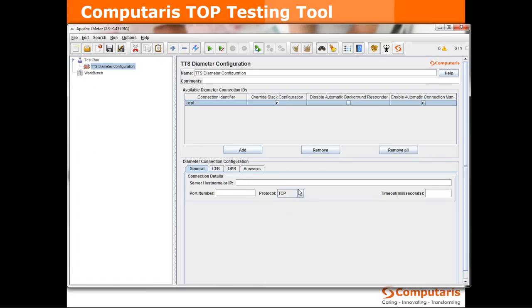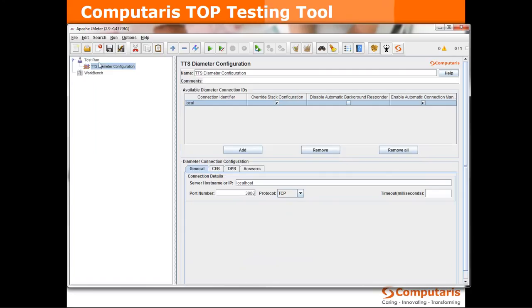What we definitely want to insert here is the IP of the diameter server that we'll be connecting to. I have a server running on this machine using port 3868. Okay so we have our configuration which will handle the initiation of connection to the server.